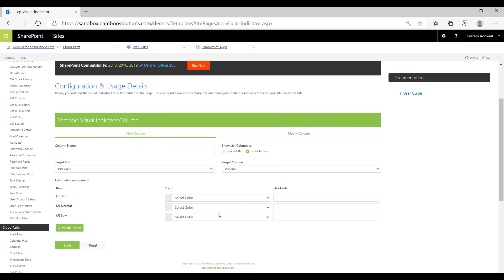If there were more than three, you would be able to select more than three. You can also autofill the colors, which randomly generates a color scheme for you.